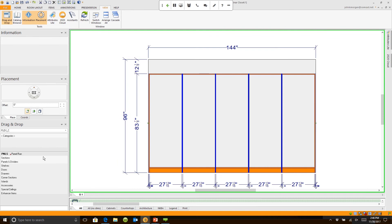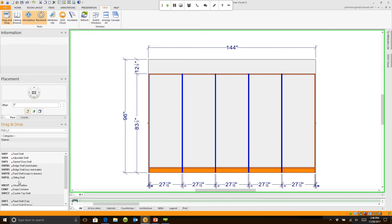You can go in and design individual components. Like I could go to shelves. I could go down and get fixed shelves or adjustable shelves. We want to get an adjustable shelf.